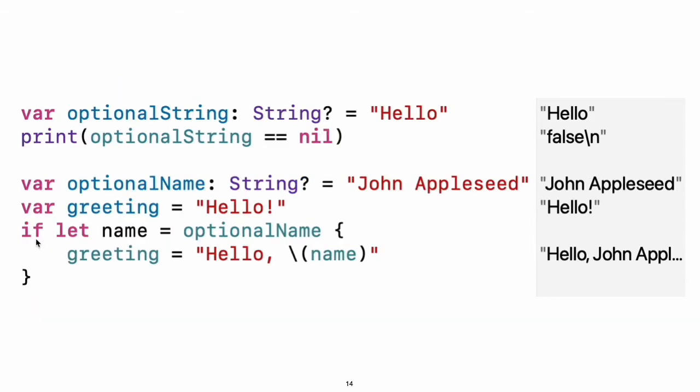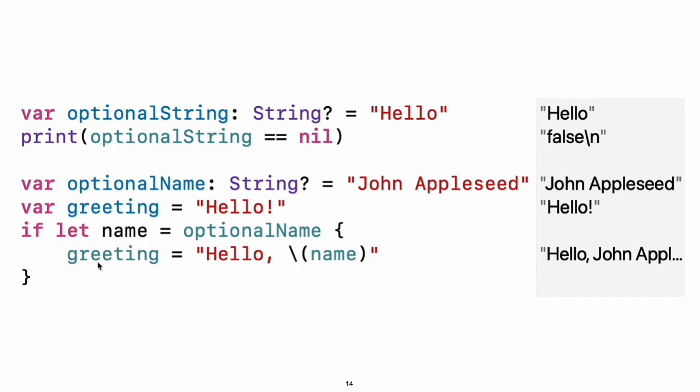You can use if and let together to work with values that might be missing. These values are represented as optionals. An optional value either contains a value or contains nil to indicate that a value is missing. Write a question mark after the type of a value to mark the value as optional. Experiment: Change optional name to nil. What greeting do you get? Add an else clause that sets a different greeting if optional name is nil. If the optional value is nil, the conditional is false and the code in braces is skipped. Otherwise, the optional value is unwrapped and assigned to the constant after let, which makes the unwrapped value available inside the block of code.